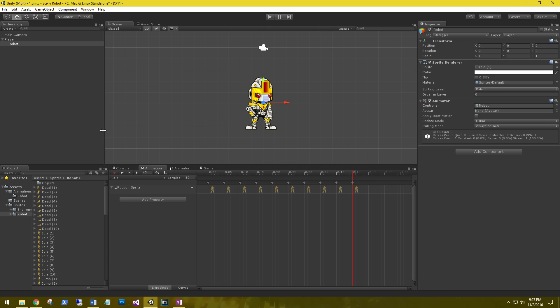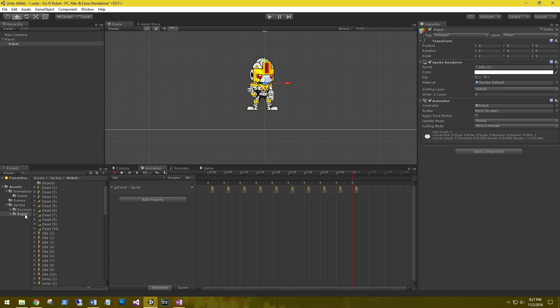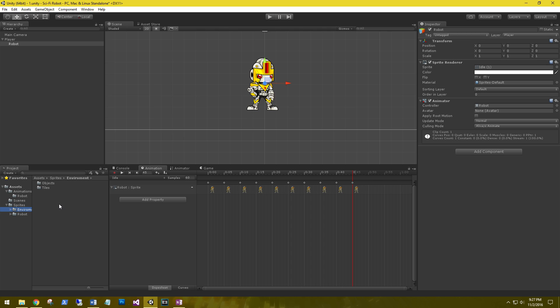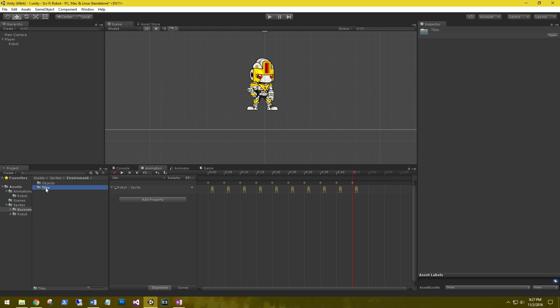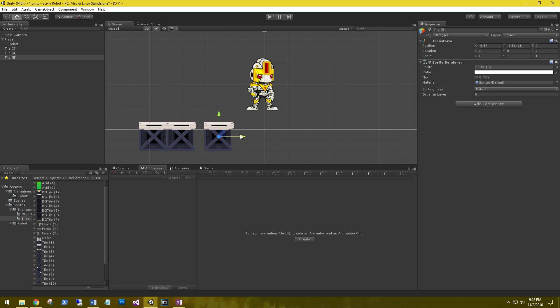Next thing we need to do is set up some tiles for the robot to walk on. I went ahead and created a folder under the sprites called environment and I imported the tile set that we downloaded in the last video. Let's go to tiles and grab some tiles. These are just placeholders for him to walk on for now. Go ahead and duplicate this and let's make a little platform for him to stand on.